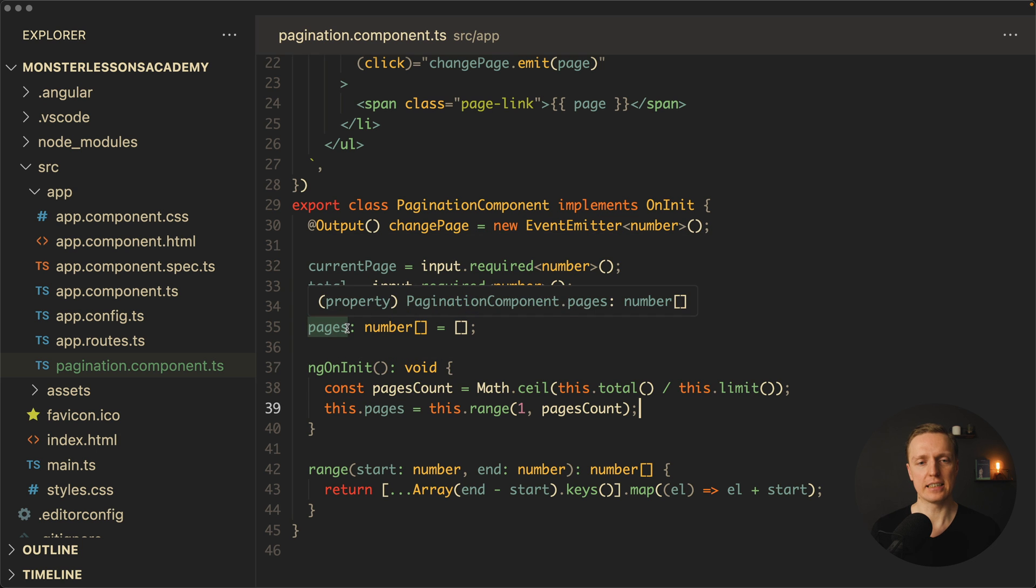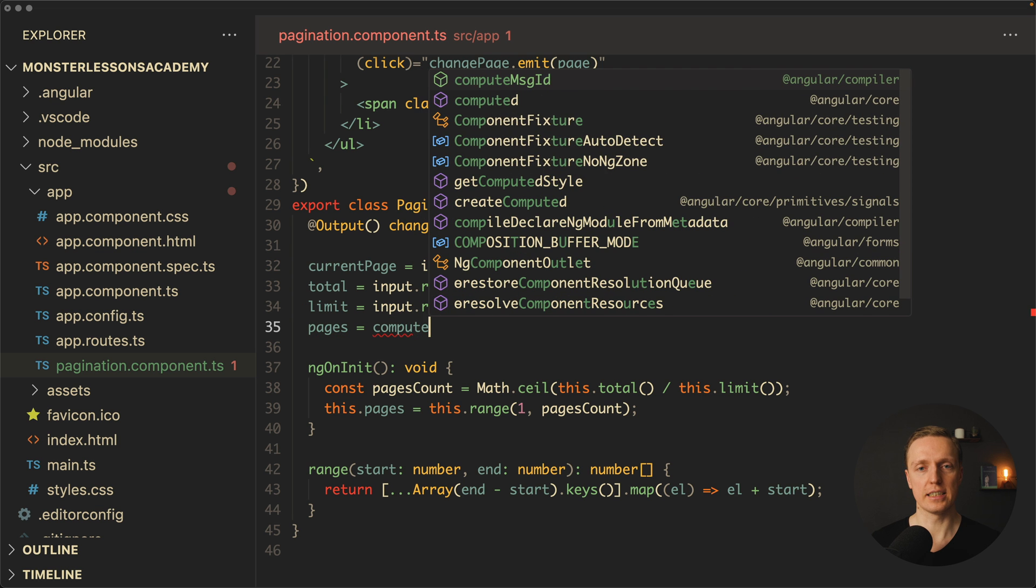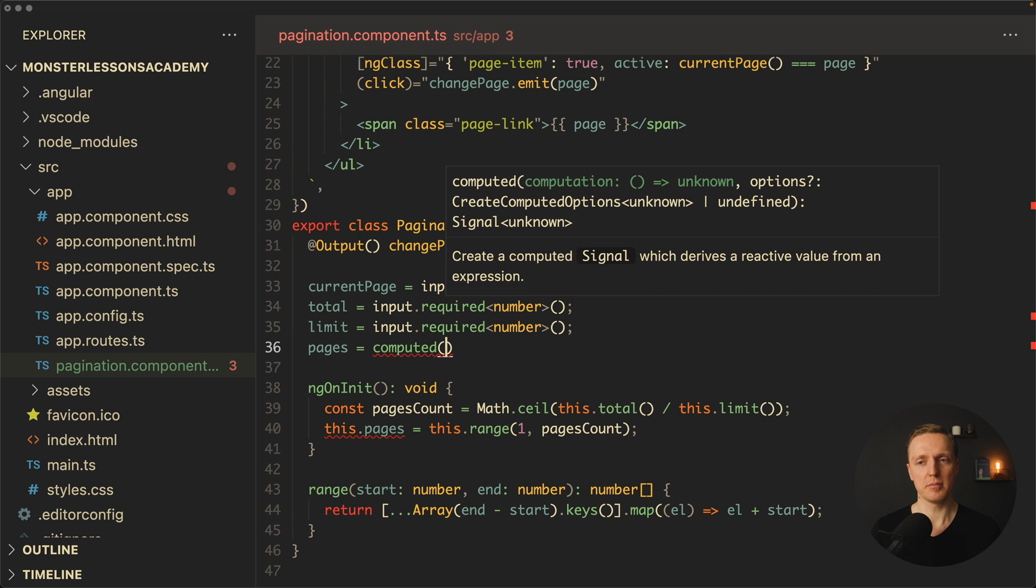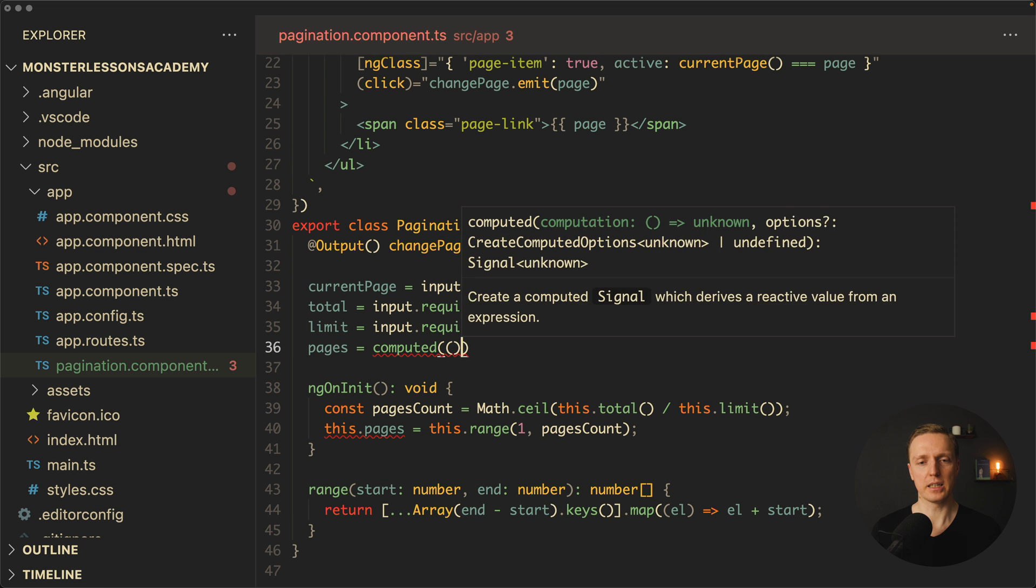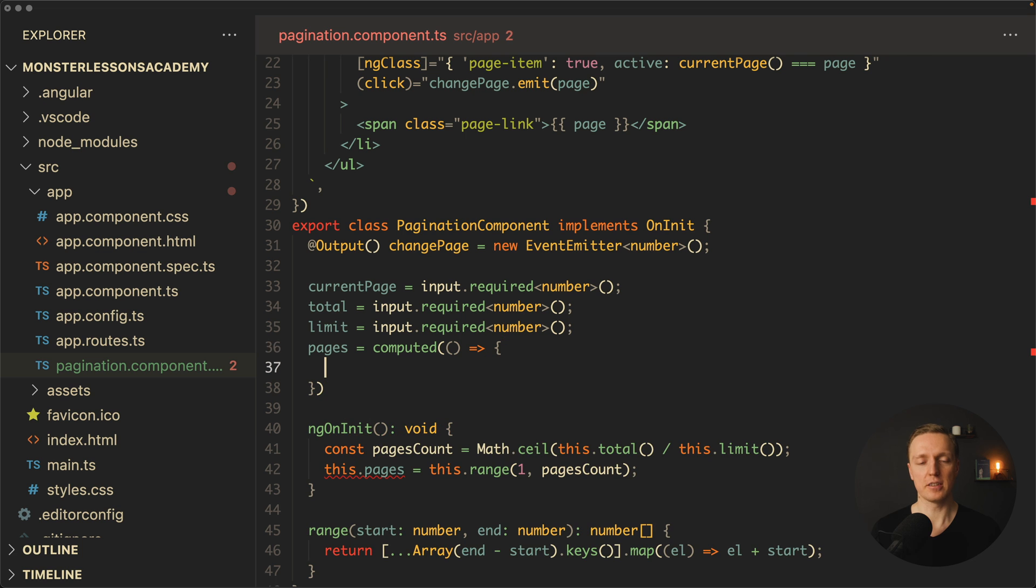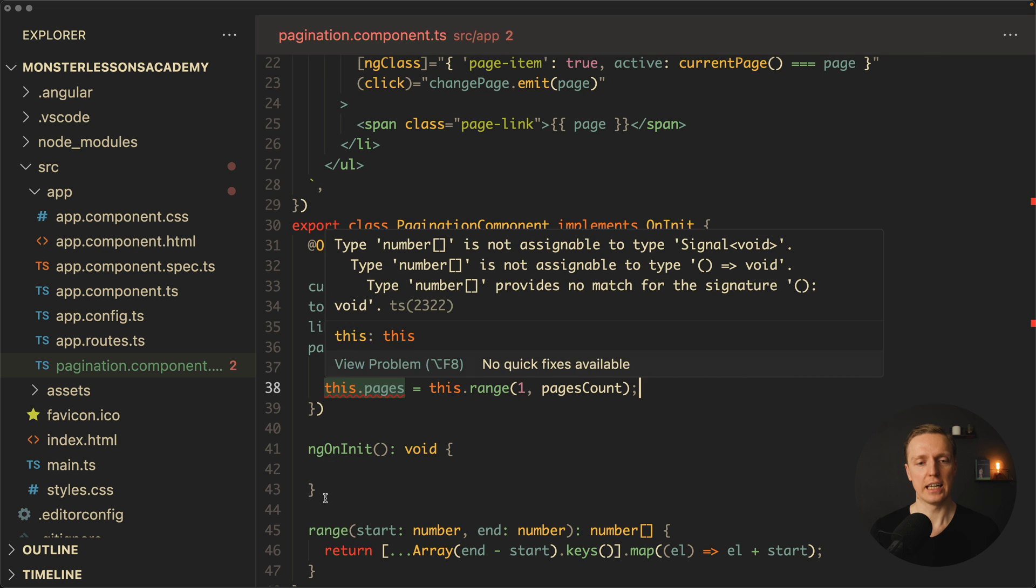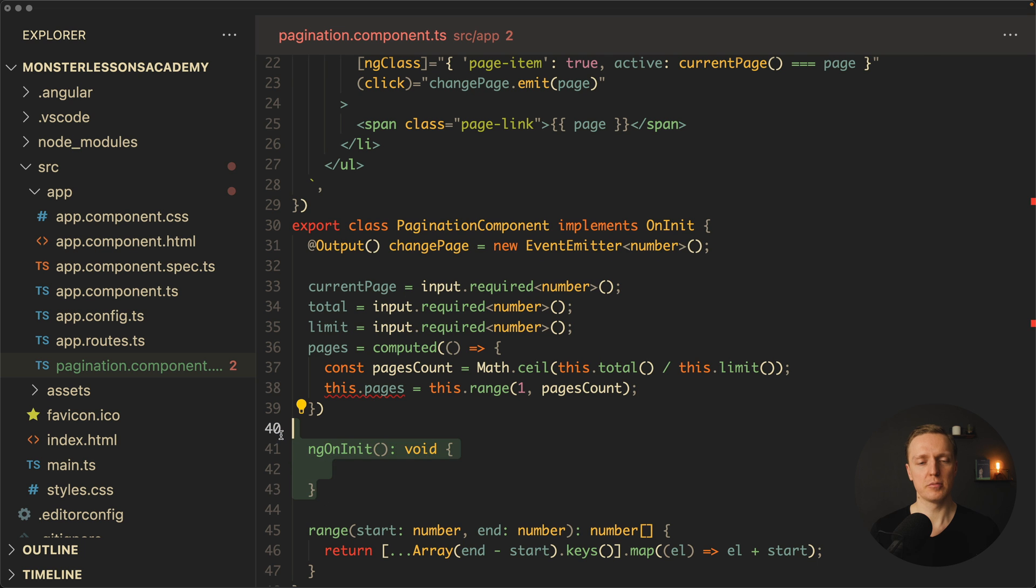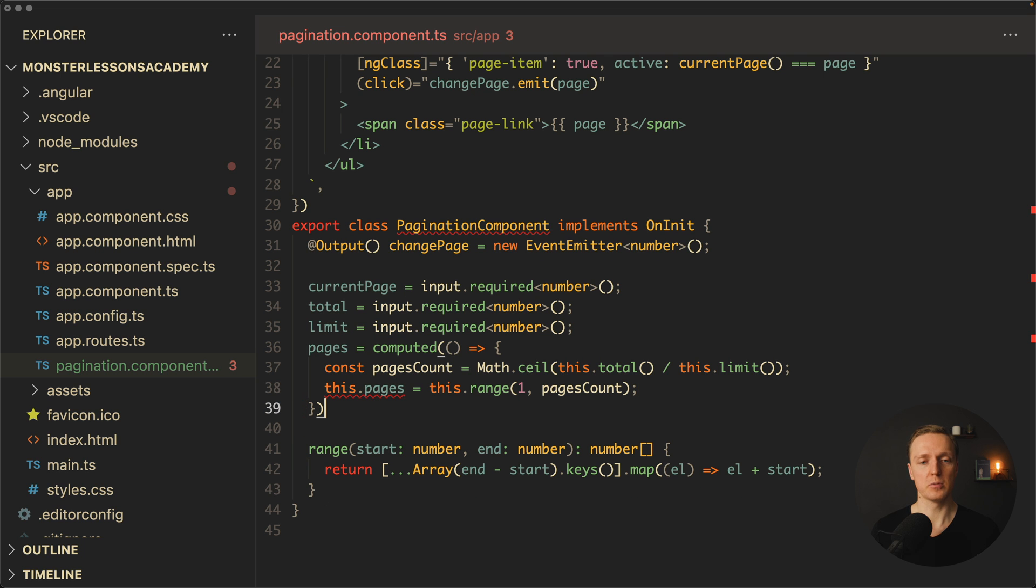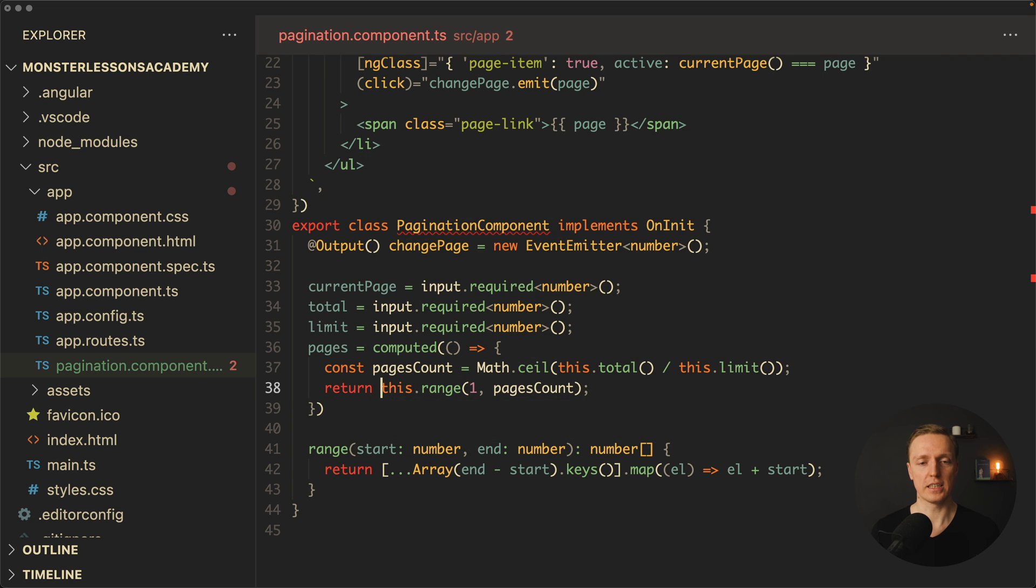What does it mean? Here inside pages, we can assign a computed signal, which actually means here we have a function, and this function must return some value. Now I want to copy this code inside our pages, and I can remove ngOnInit, we don't need that. Now instead of these pages, we can simply return here, this range, pages count, and that's it.